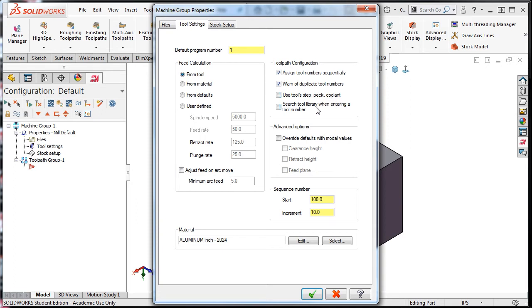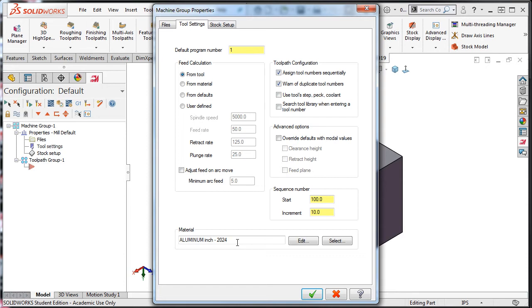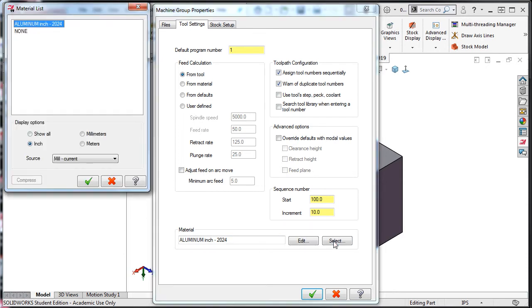Section 3 lets you choose the material of your part. The default material in Mastercam is aluminum 2024. If this is not the desired material, you can click on the select button, and the material list window will open.